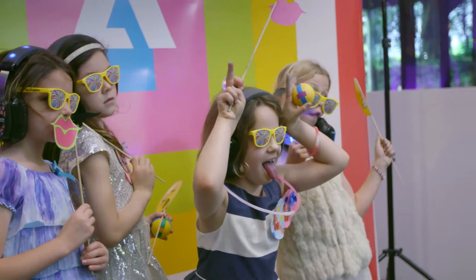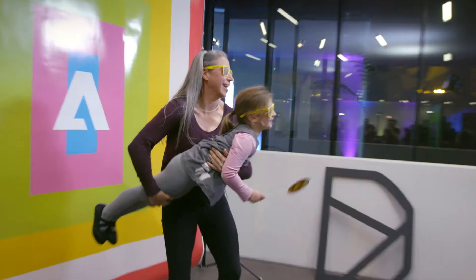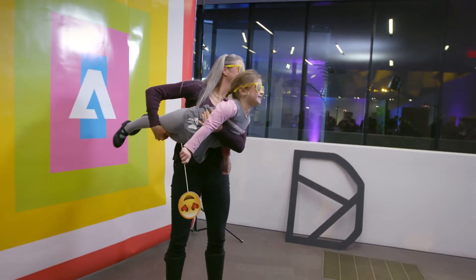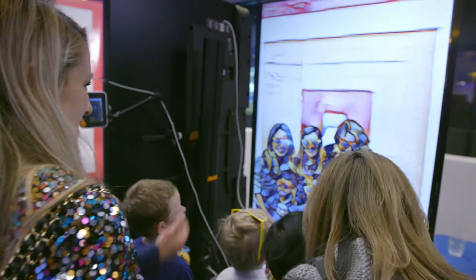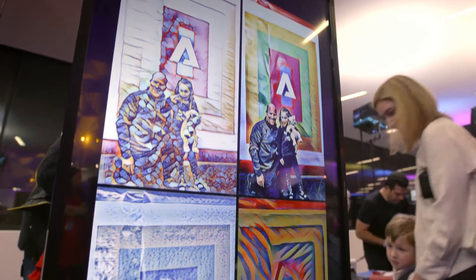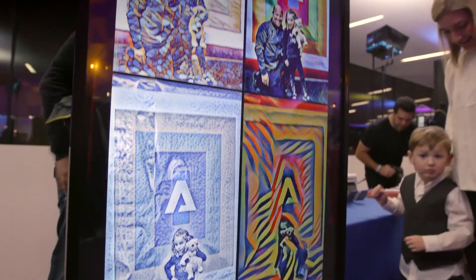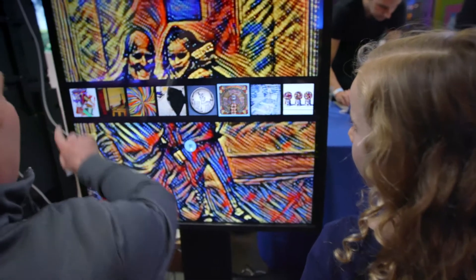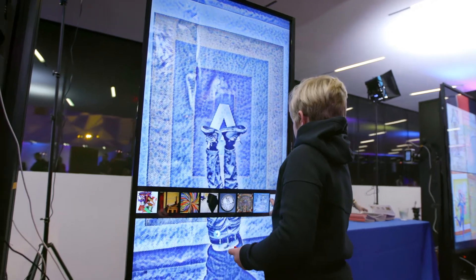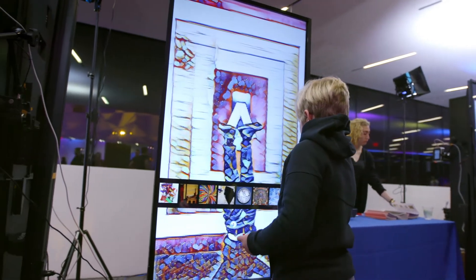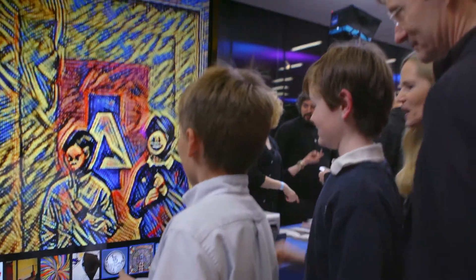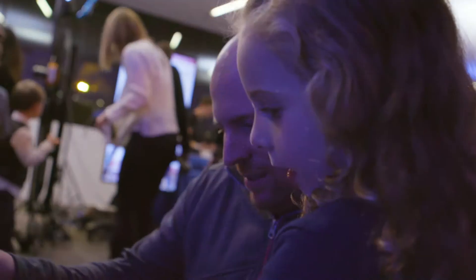This year we're featuring style transfer technology. What we've created here for the DeYoungsters is a photo booth that does neural style transfer. Each of your photos are stylized based on a piece of artwork here in the museum.